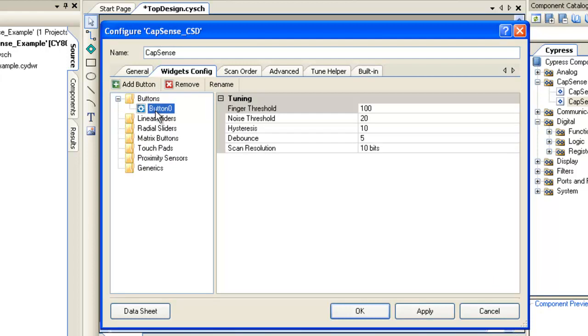As we are using auto-tuning, all the parameters for the Capsense button such as Finger Threshold, Noise Threshold will be set by auto-tuning algorithm, except the debounce parameter. Debounce parameter adds a debounce counter to the sensor's active transition to remove glitches and high frequency noise.